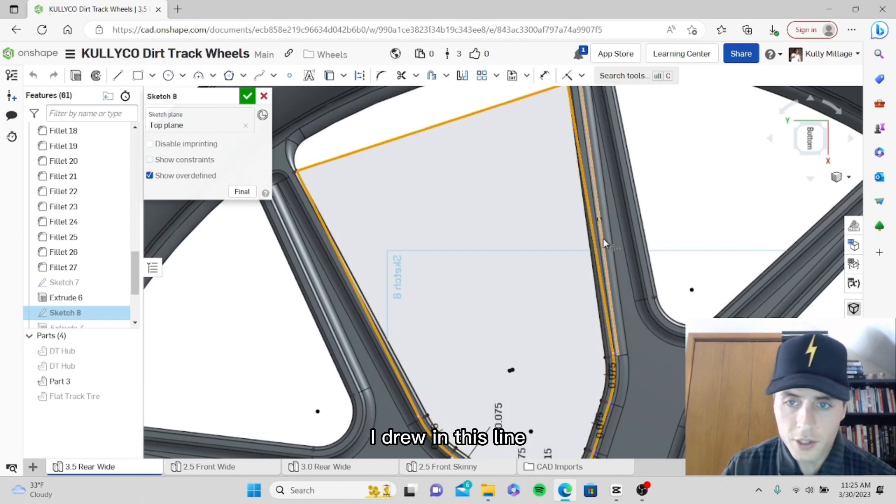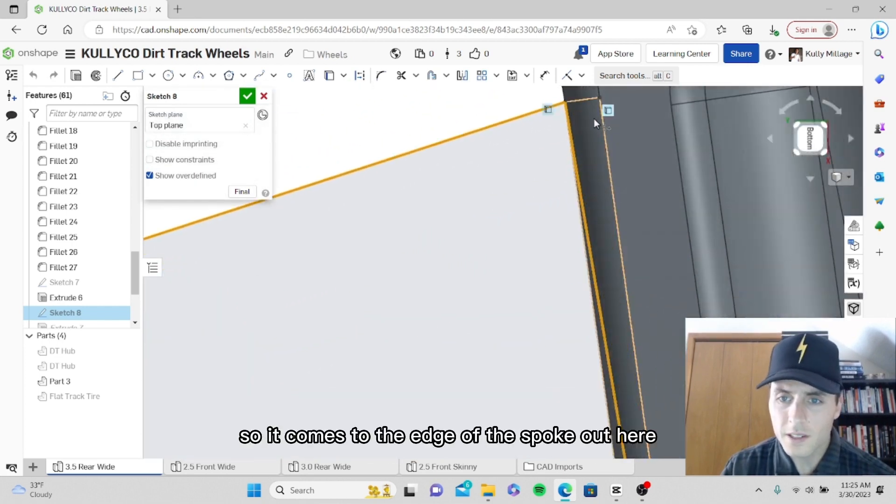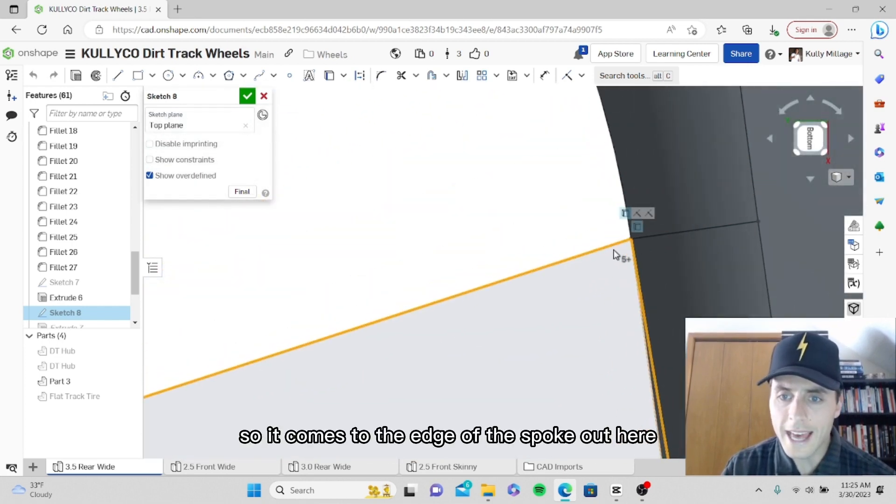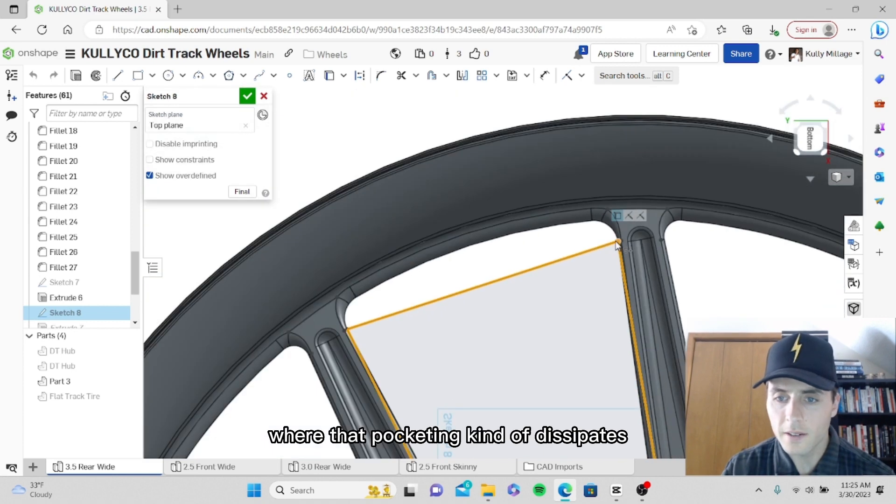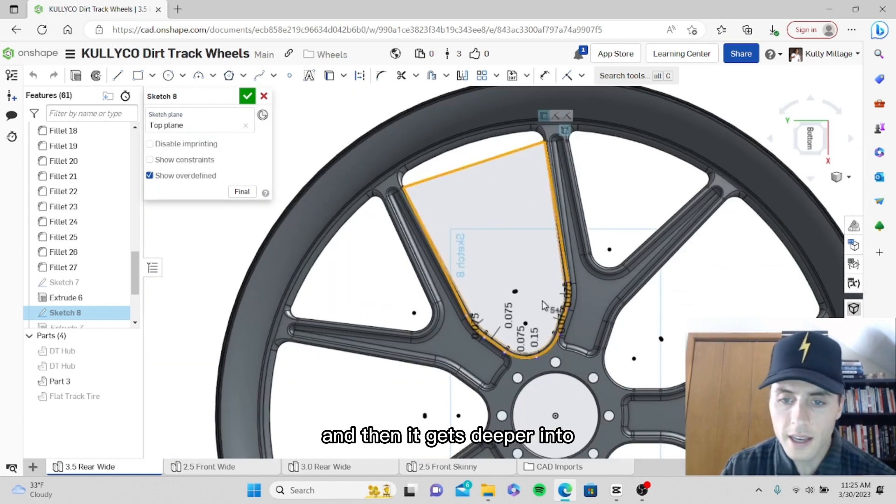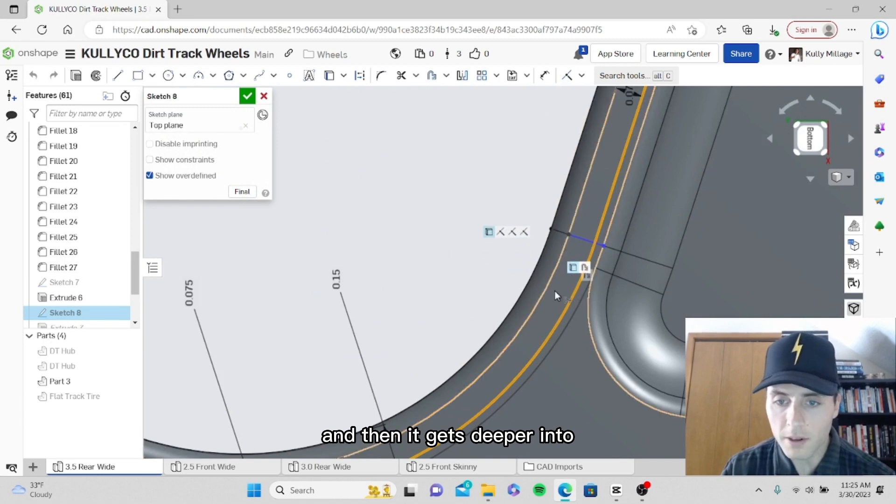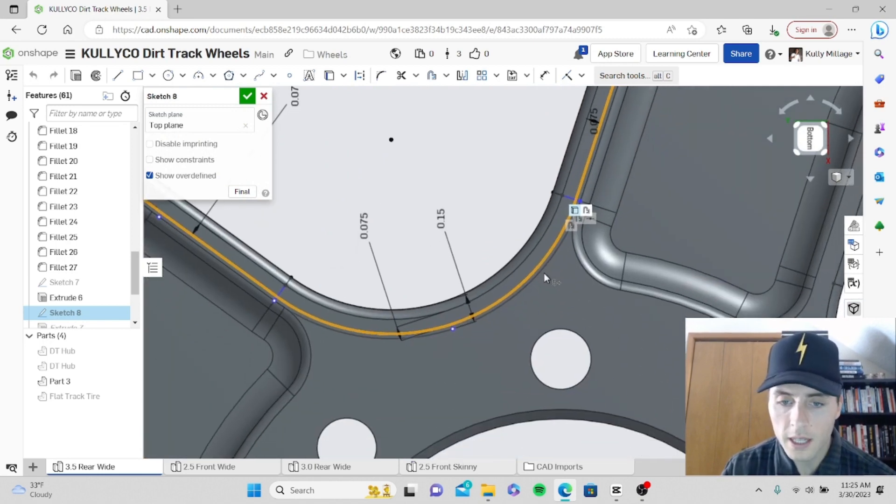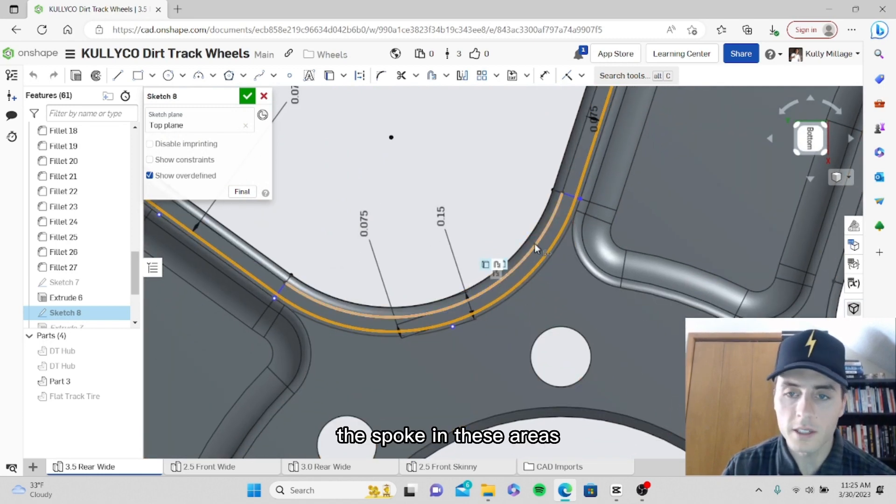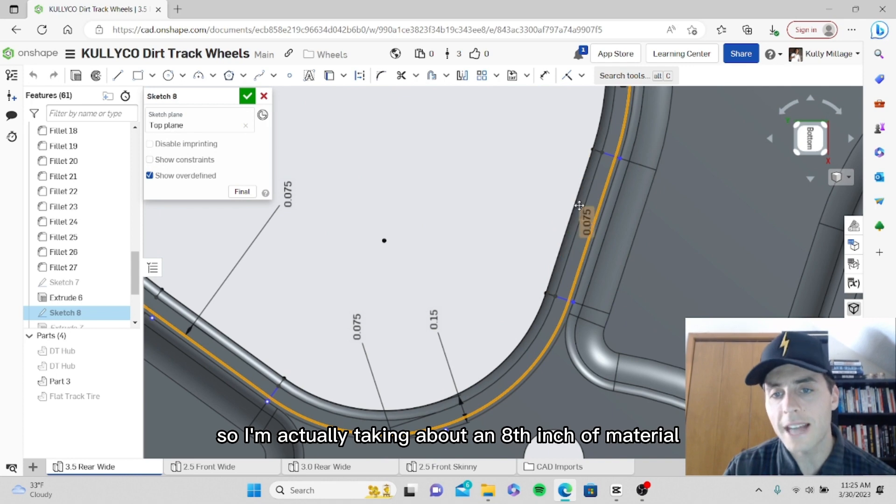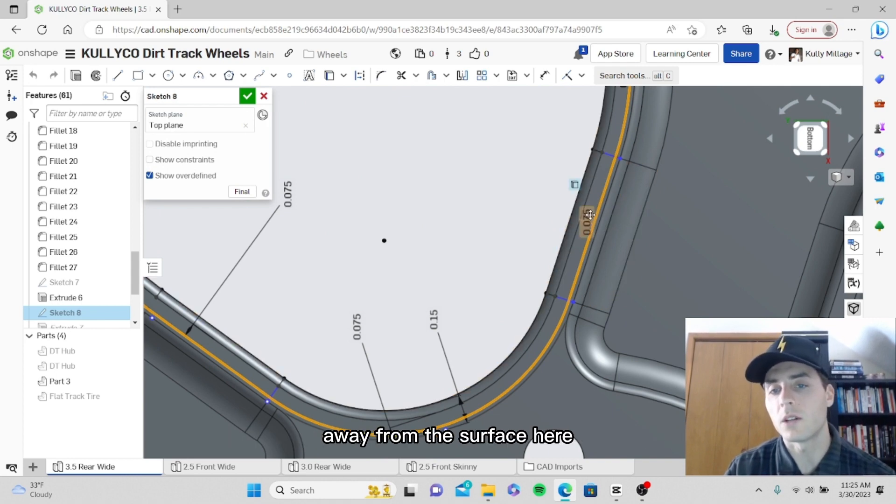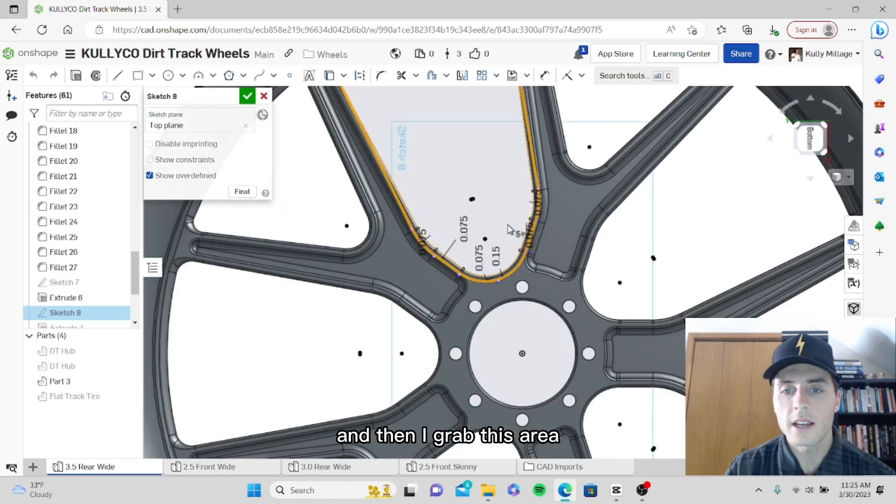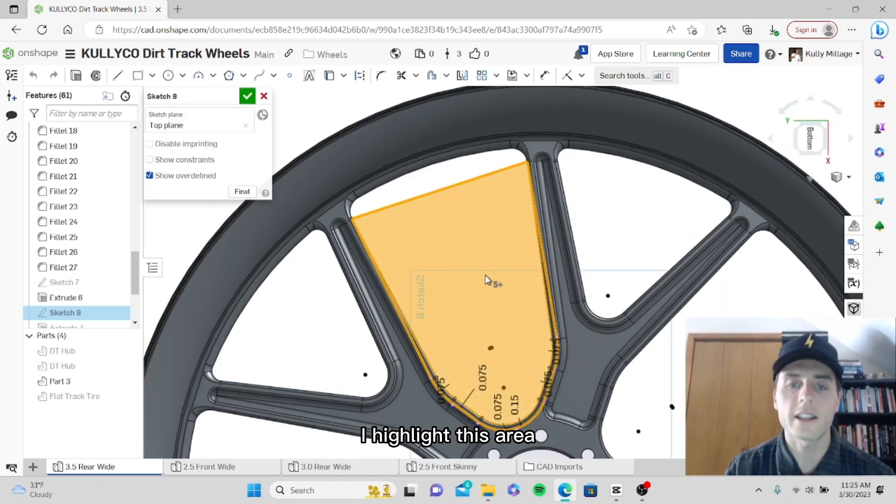I drew in this line so it comes to the edge of the spoke out here where that pocketing dissipates, and then it gets deeper into the spoke in these areas. I'm actually taking about an eighth inch of material away from the surface here.